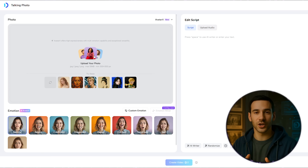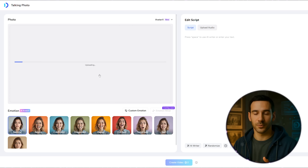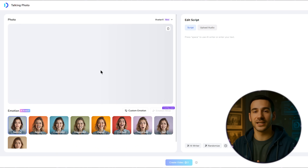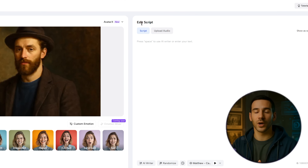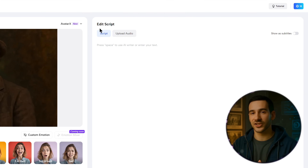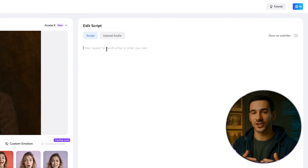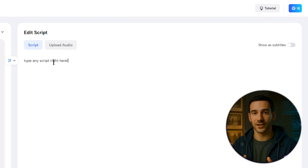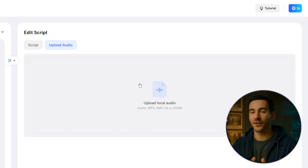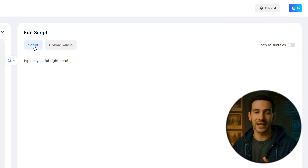Next, upload your photo. The maximum size allowed is up to 10 MB, so you can even use a 4K image without any problem. Now, look at the right panel and you'll see the script and upload audio options. Here, you can either type your script directly, let Jog AI create the voiceover for you, or upload your own audio file. For this demo, I'll paste in a script I've already prepared.